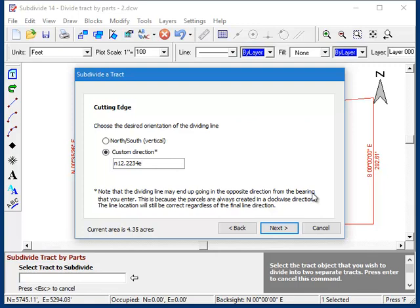Now there are two important points to note here. The first is that even if you give it a bearing, such as in our case a northeast bearing, the program may end up using the reciprocal of that bearing, meaning that the dividing line might end up being a southwest bearing instead. And that's because the lots are always created in a clockwise direction, and the cutting edge is going to be the last line. And so in this case, the cutting edge in fact will end up going southwest, even though we entered a northeast bearing. The line is the same line though. It just points the opposite direction, which is okay.